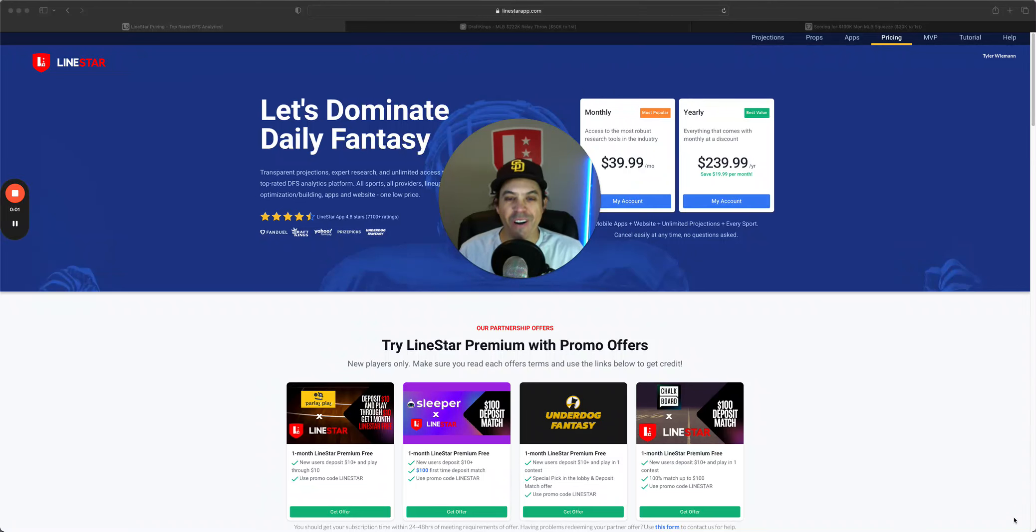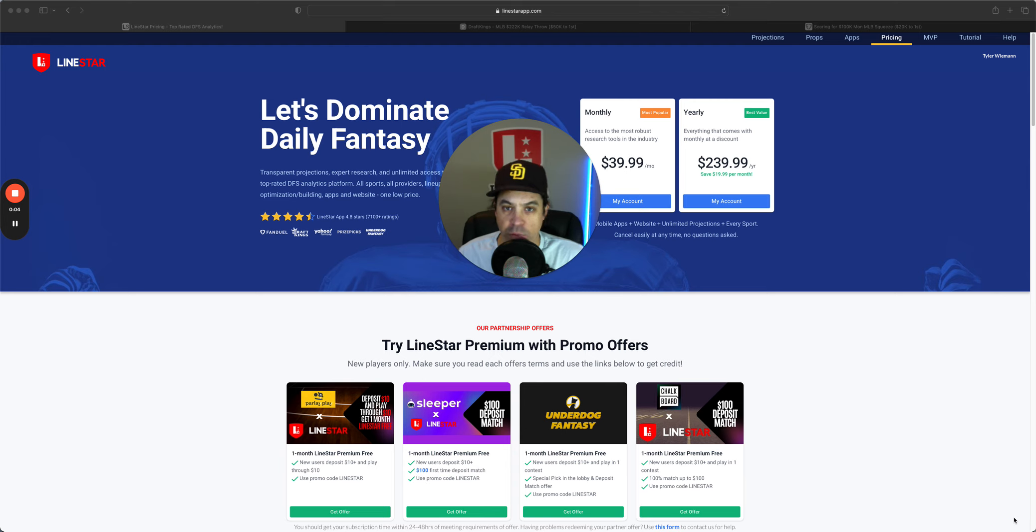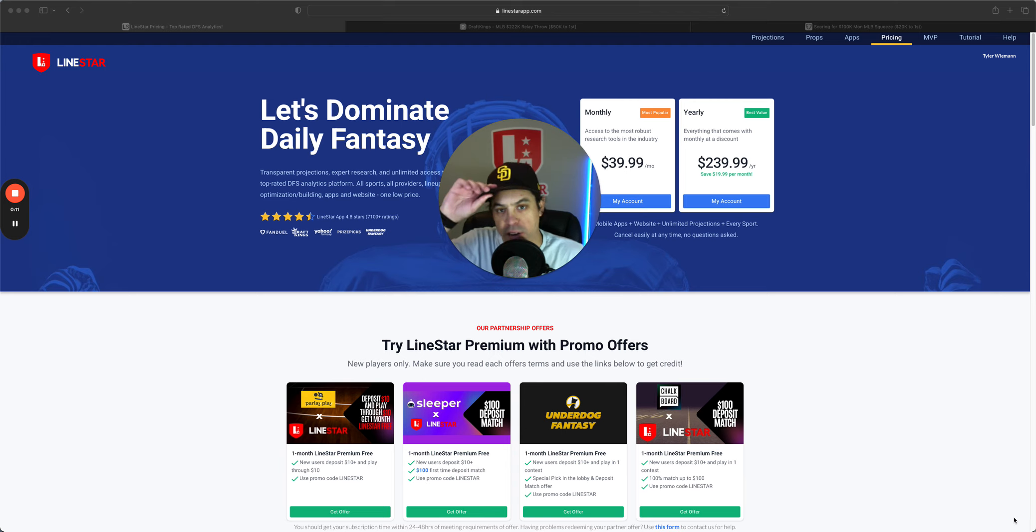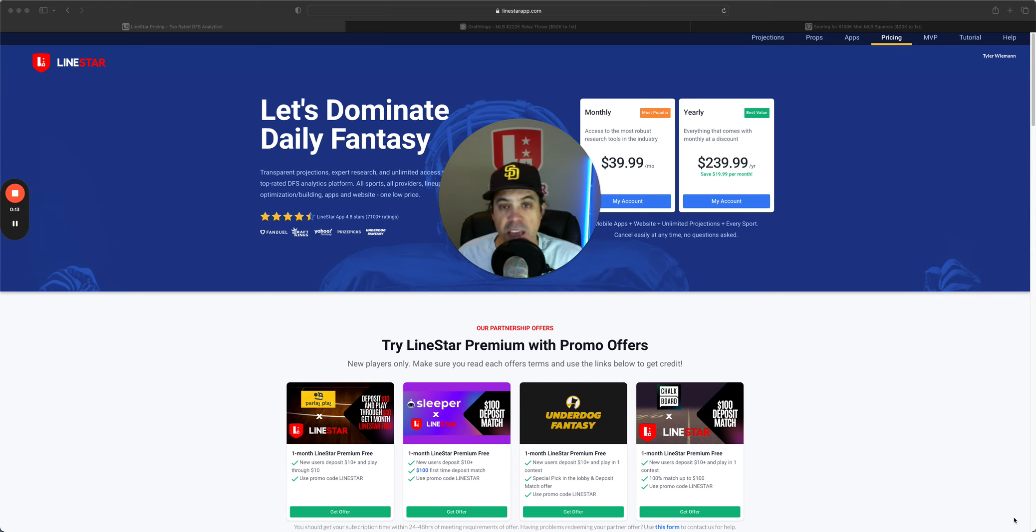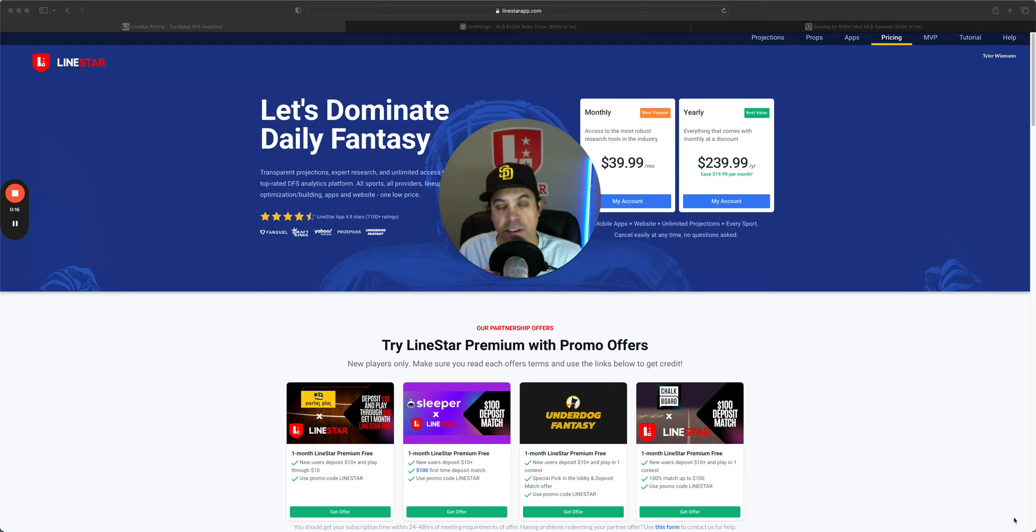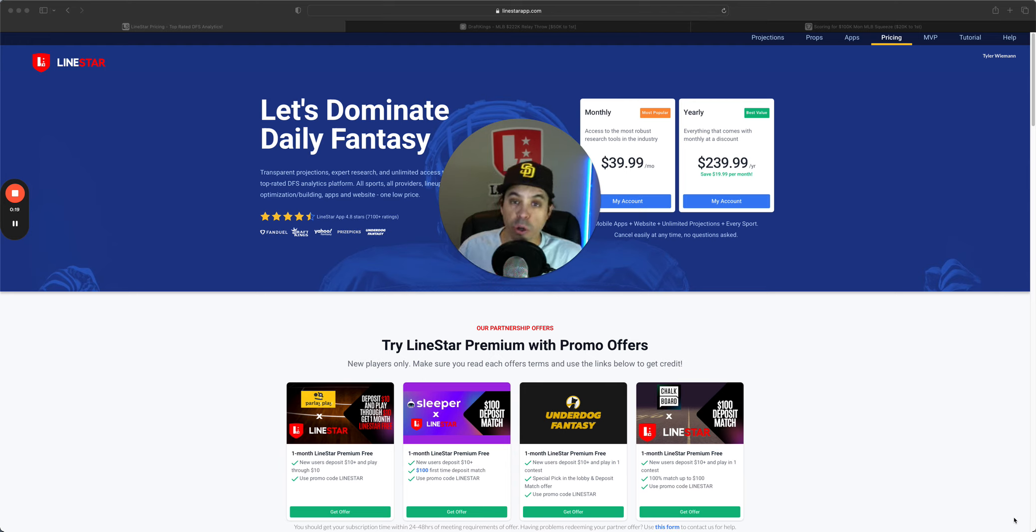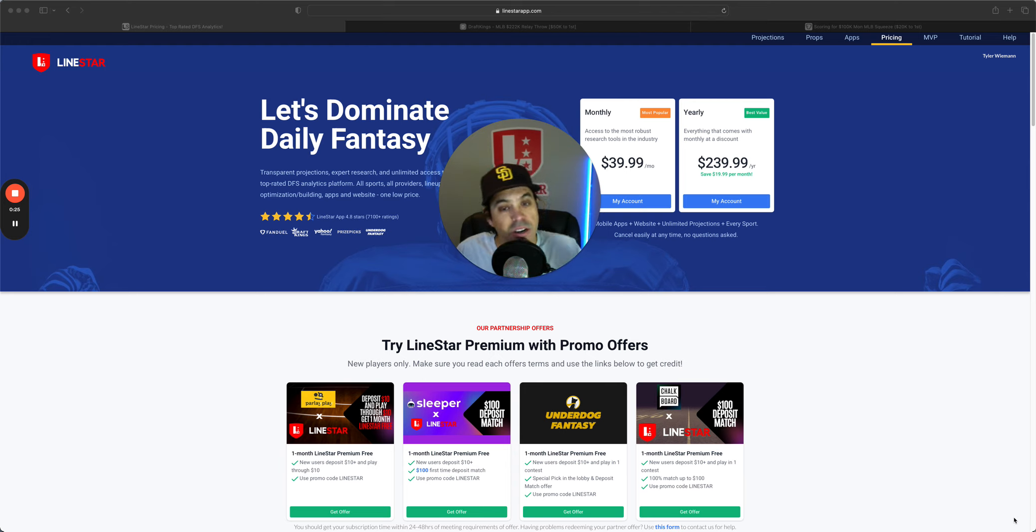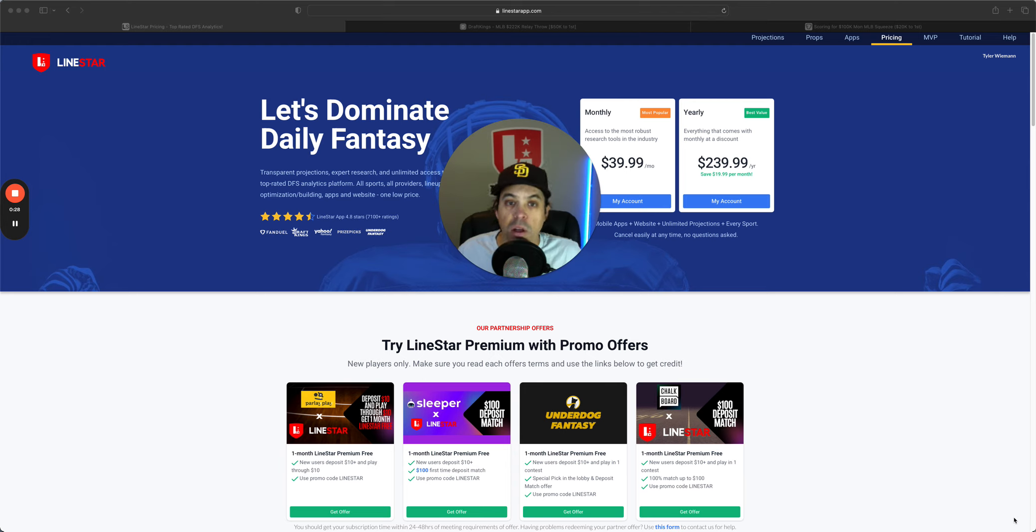Hello and welcome back to the MLB DFS slate breakdown for Tuesday, July 9th. We are working ourselves to the All-Star break, getting closer every day. We got a nice 11-game slate today on both FanDuel and DraftKings. There are some weather concerns, so make sure you pay attention to weather when it comes closer to lock, as a lot of things can change. Weather's just hard to predict.